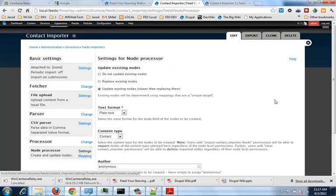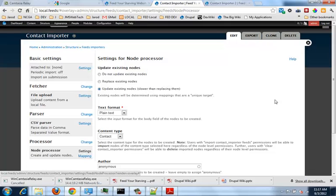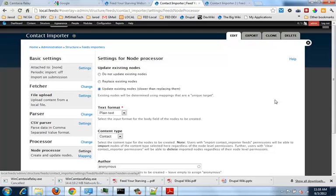And here's my settings for a node processor. Basically how is it going to take that data and put it into a node? One of the options is if I find that node already, don't update it because I don't want to override any data. Or I can replace the node or I can just update it, update any data that I find. And what it does is it uses a unique identifier in order to determine that.